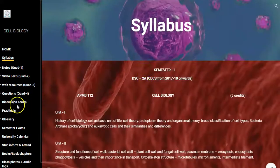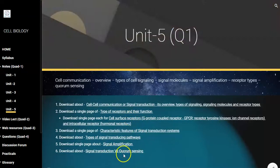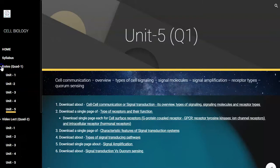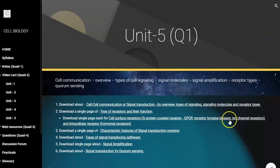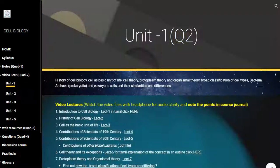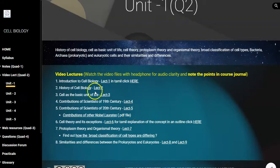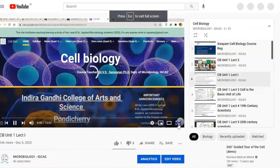Now we will go into each quadrant. The notes quadrant has all 5 units with notes available for download. The second quadrant is the video lectures, referred to as quadrant 2 as per UGC's and the Ministry of Education's e-content development principles. These are the various video lectures prepared by me for students' understanding — a completely self-learning resource. Clicking the content opens it in YouTube, where students can learn about the particular subject.